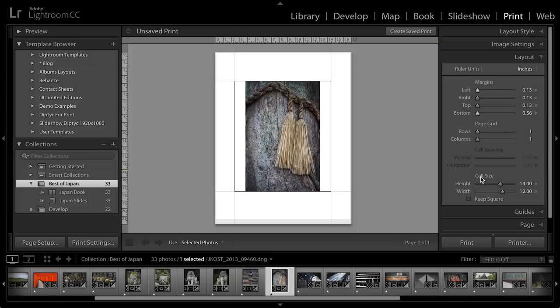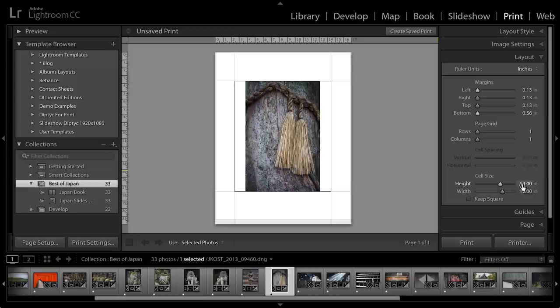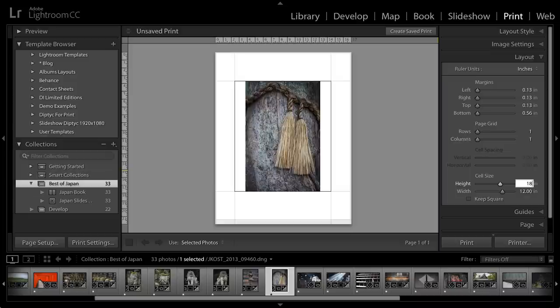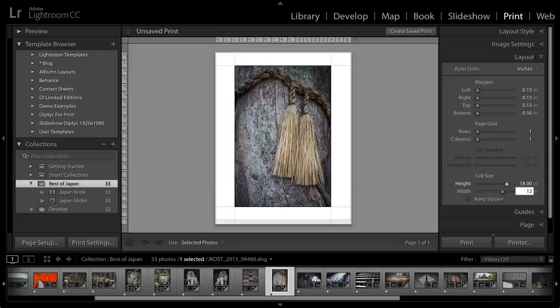Then I'll enter in the size of the cell that I want to print. So in this case, I actually want to print this at 12 by 18 inches. So I'll type in 18 for the height and 12 for the width. And that way, I don't have to calculate any of the necessary margins that I'll need because I want this to print right in the center of the paper.